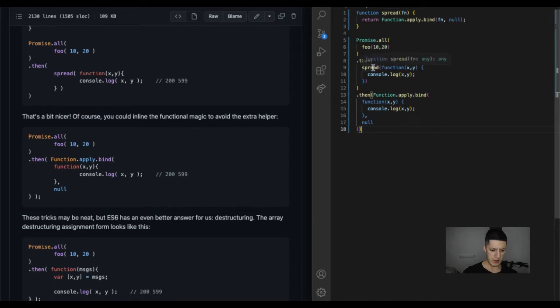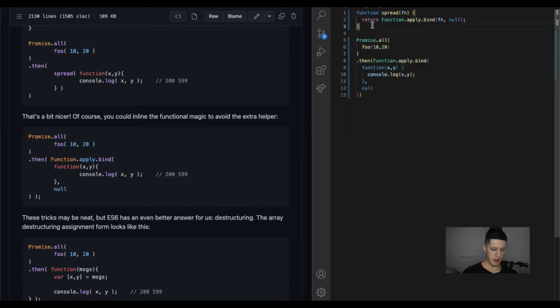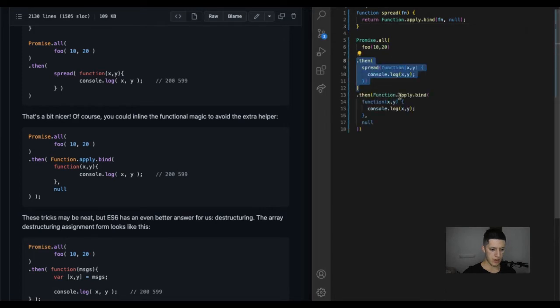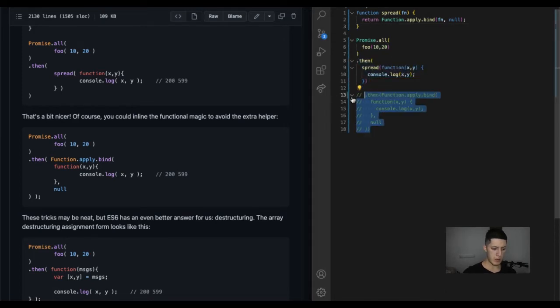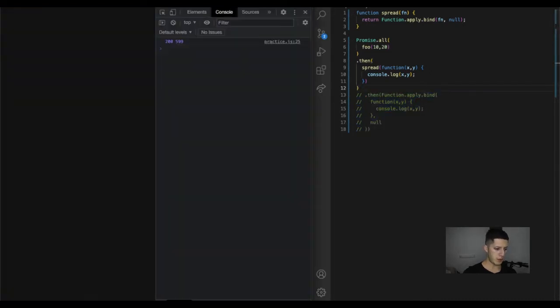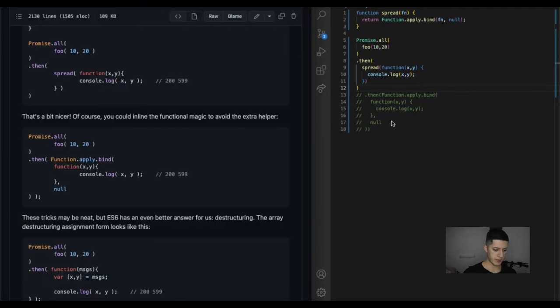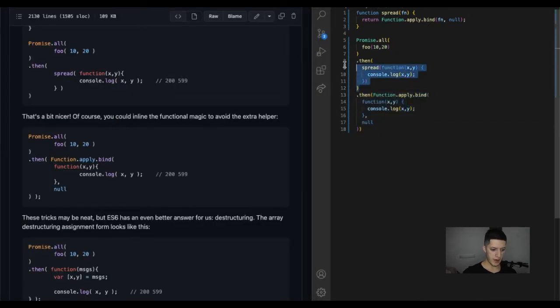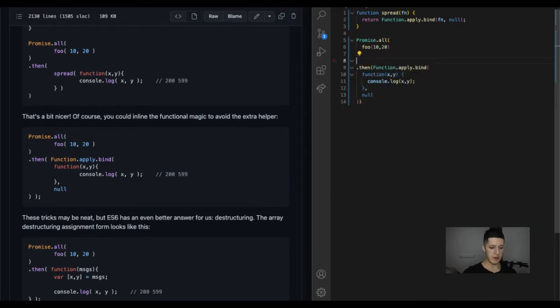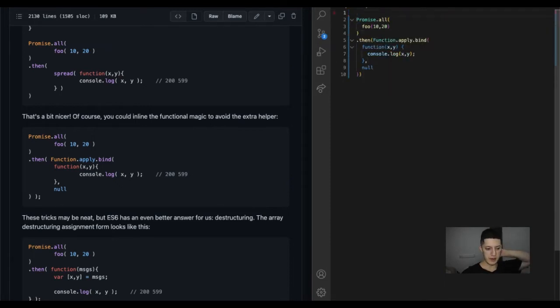But instead of having a then with spread, you directly have a function in there. I want to see what the past one was just to compare it, see if it prints out anything. The field is not defined, makes me think that this is gonna be undefined as well or giving the error.